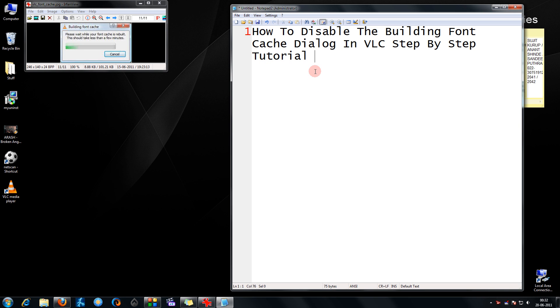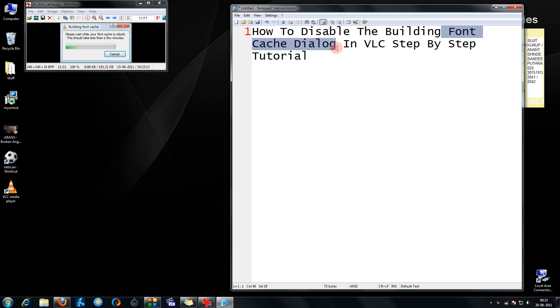Hi friends, in this tutorial I'm going to show you how to disable the building font cache dialog in VLC, a step-by-step tutorial.